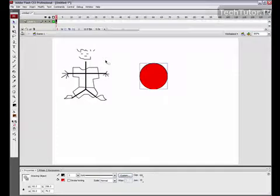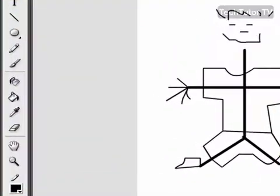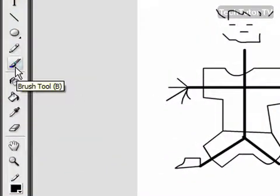You can use the brush tool in Flash to paint on your objects or with your drawings. To select it, go ahead and click to select the brush tool.